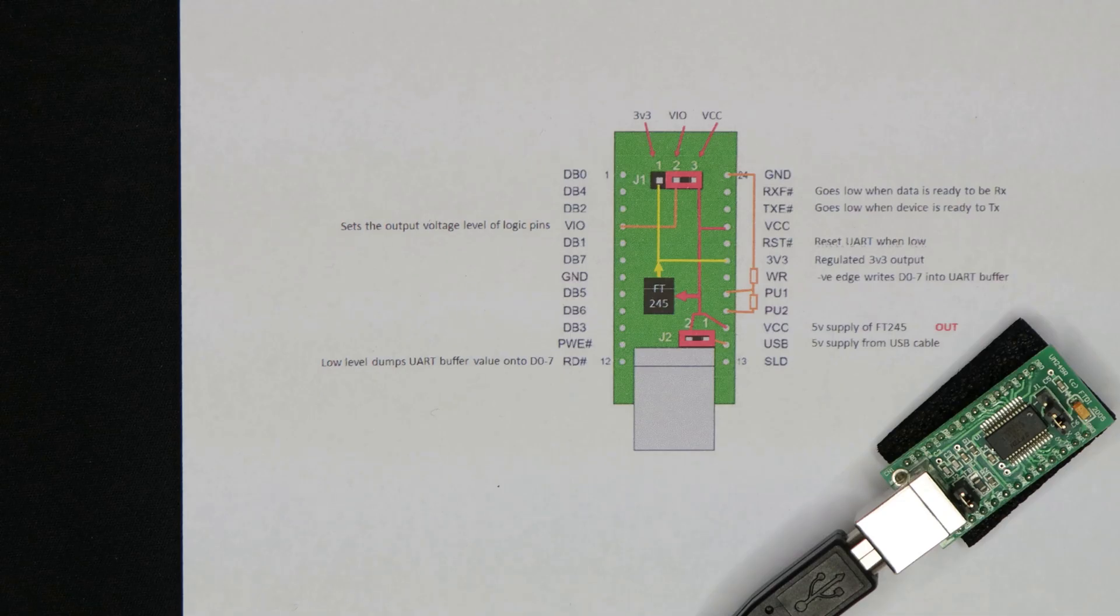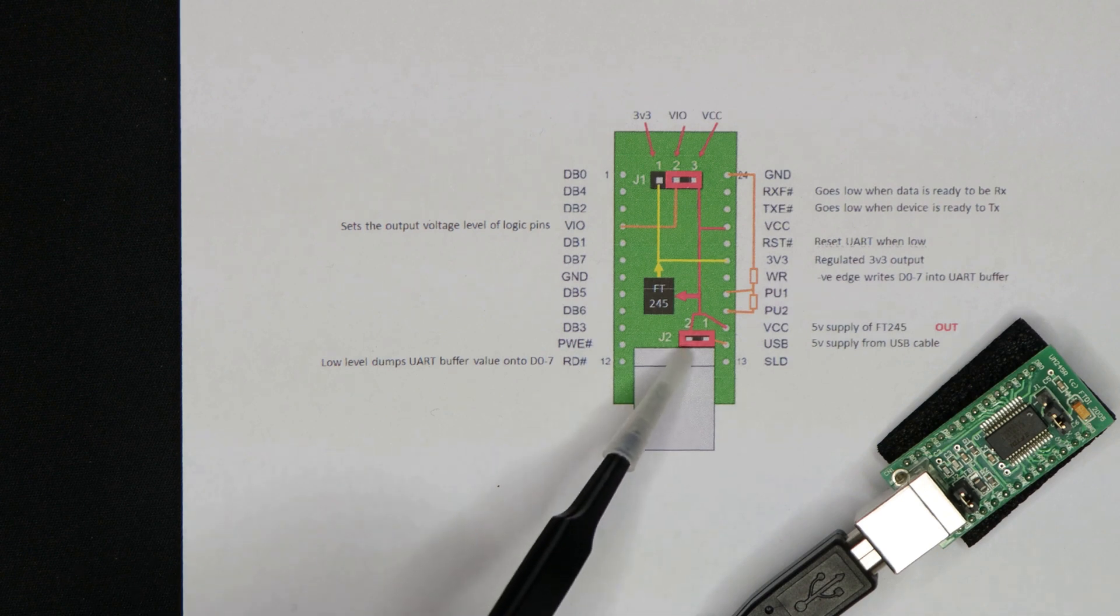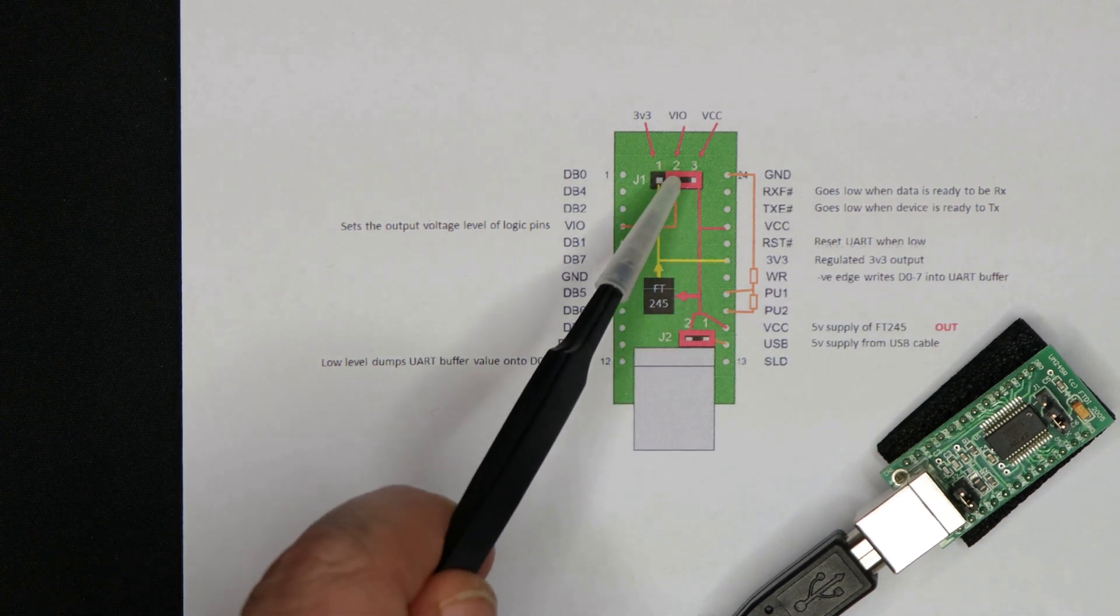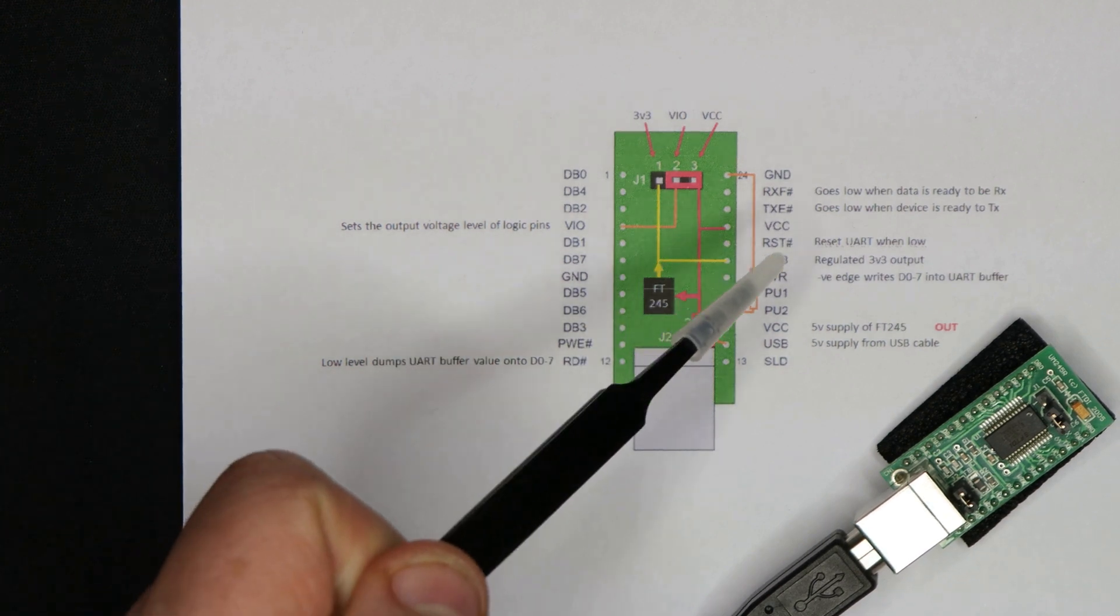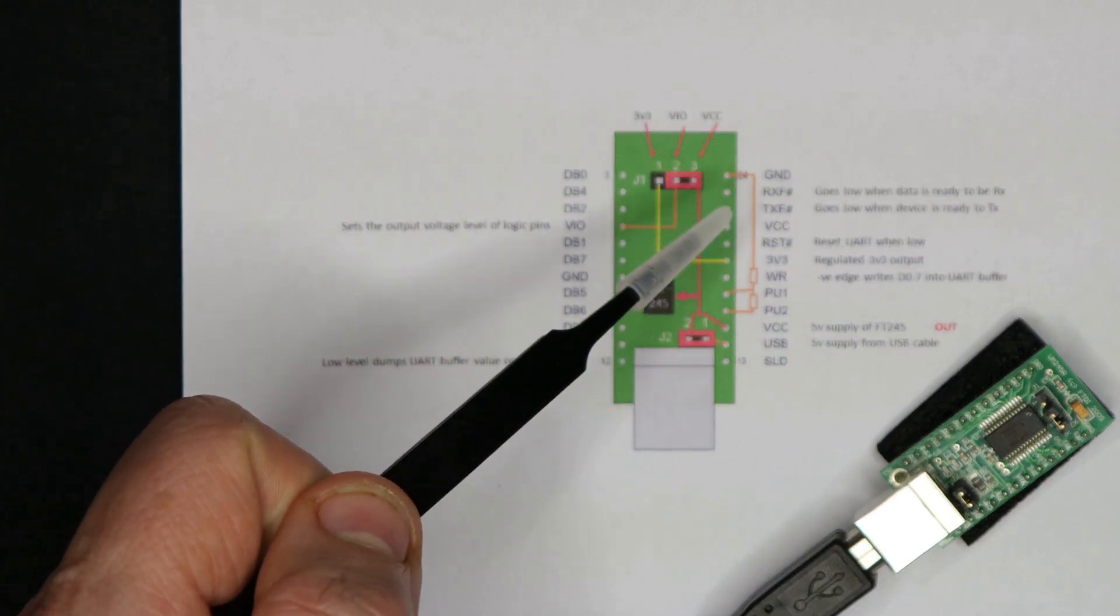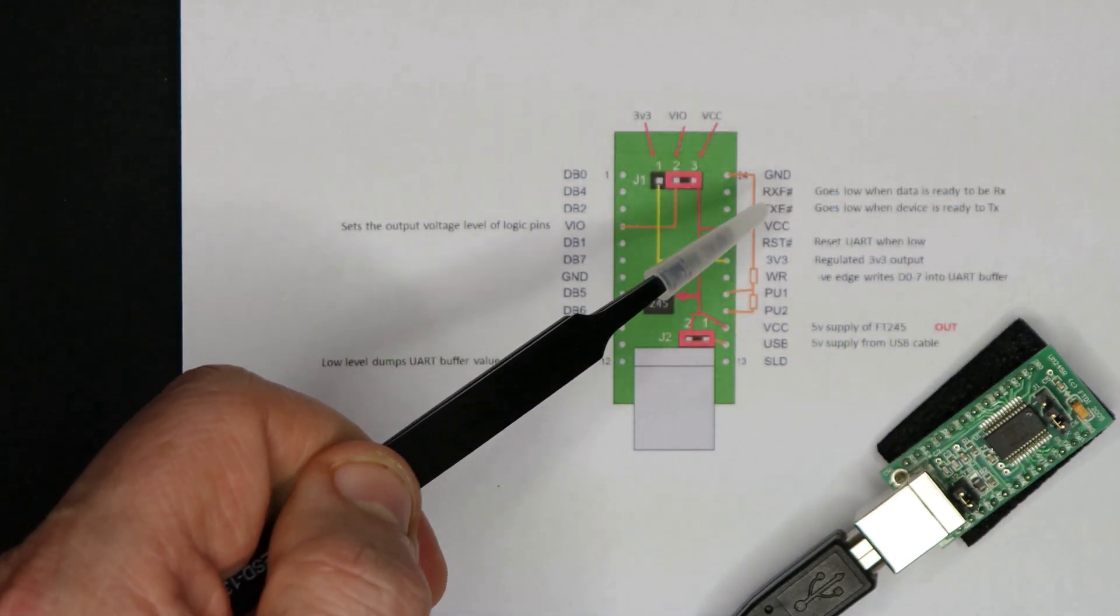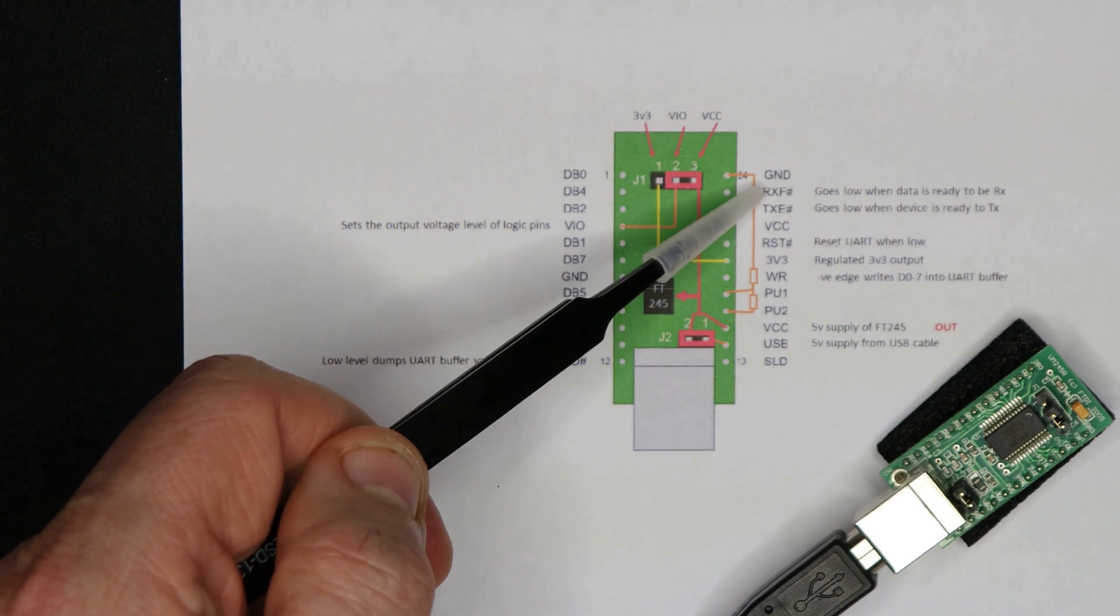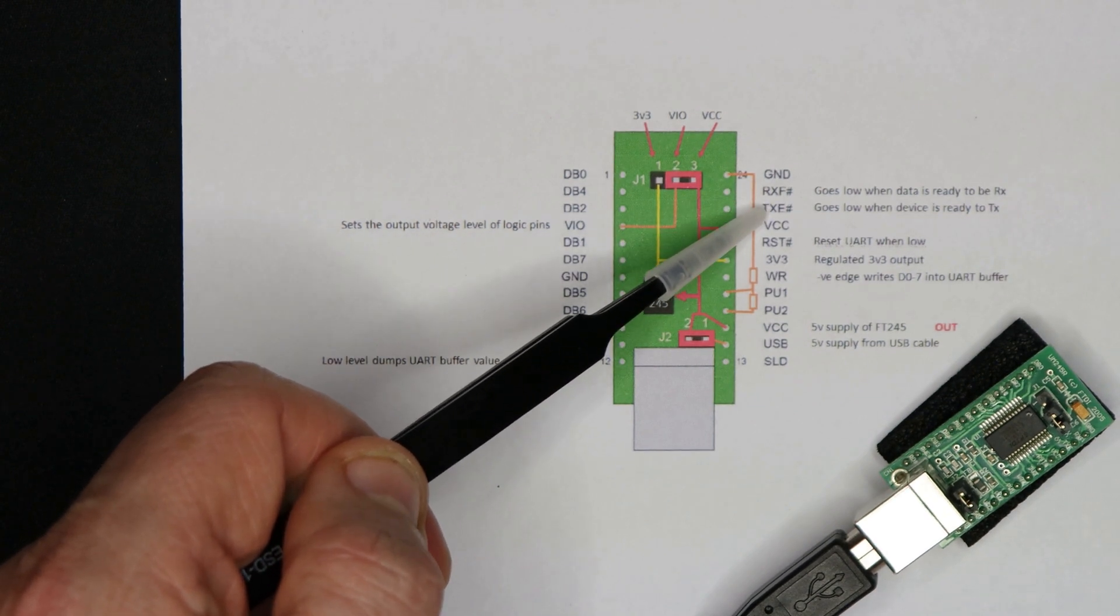So let's say you want to use it in bus powered mode. Well, you'd leave the jumpers in the positions I've indicated here. And then there's a couple of control lines you need to look out for. This is common to whichever mode you're running it in. There's a ready to receive and a ready to send line.